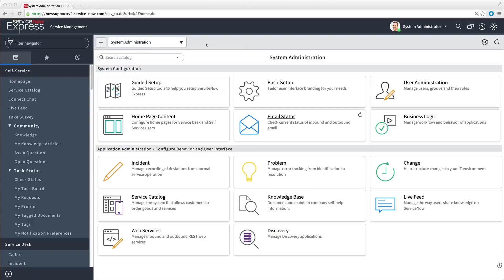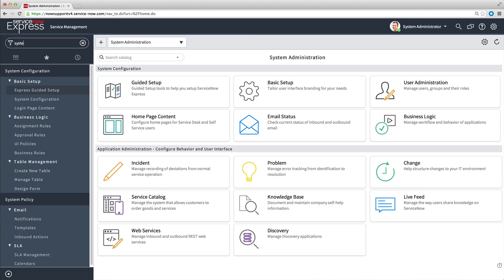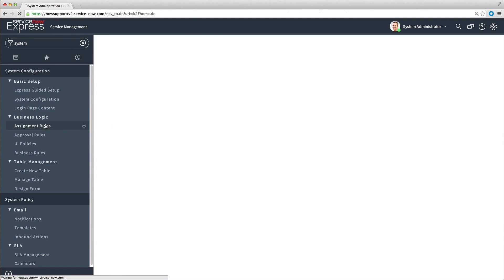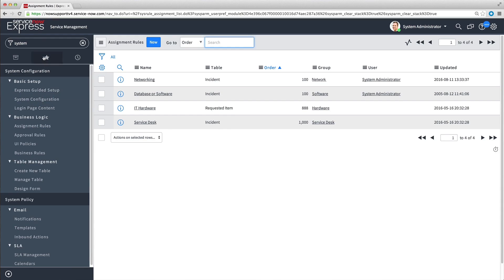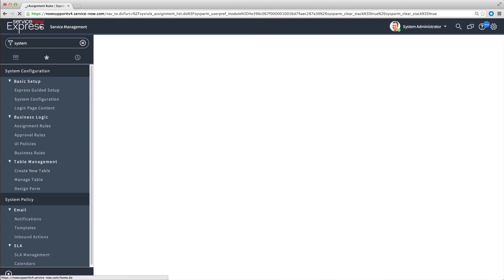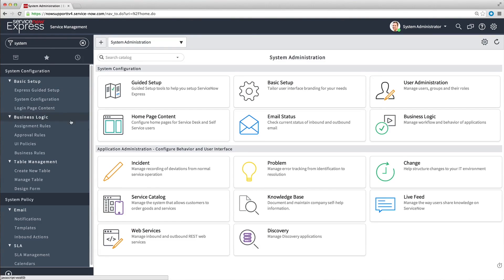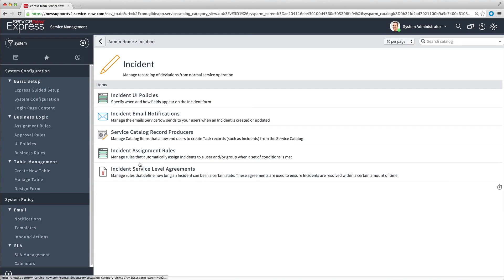To see all assignment rules in your instance, navigate to System Configuration > Business Logic > Assignment Rules. To see only incident assignment rules, you can use the shortcut on the System Administration homepage.